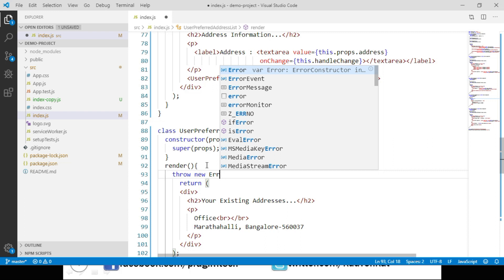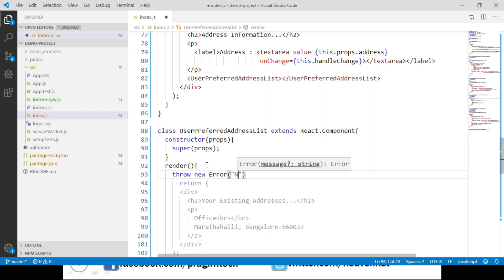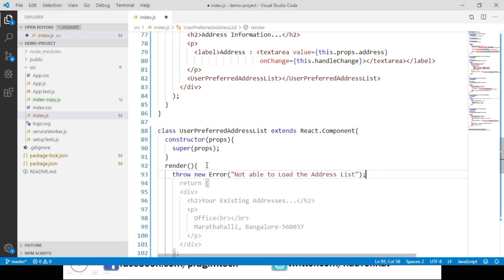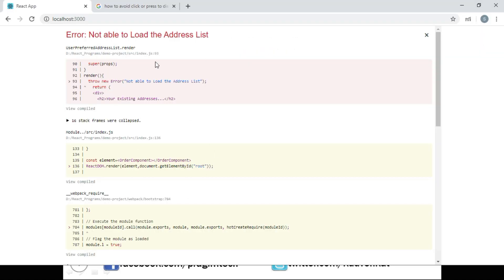We throw a new Error with the message 'not able to load the addresses'. Let's save and navigate to the browser. We can see we have an error: 'not able to load the address list'. But our expectation is that if we are not able to load the address list, we should continue allowing users to place the order by entering the address in the address text box rather than displaying this error.